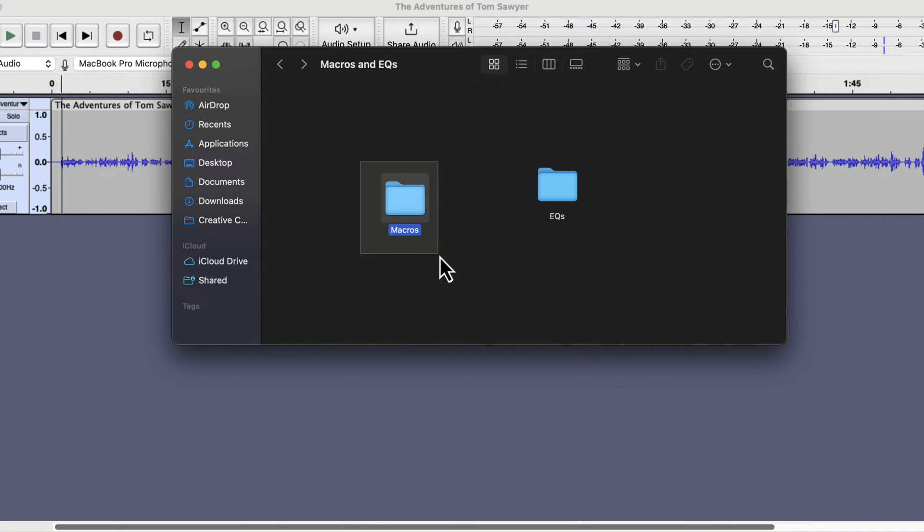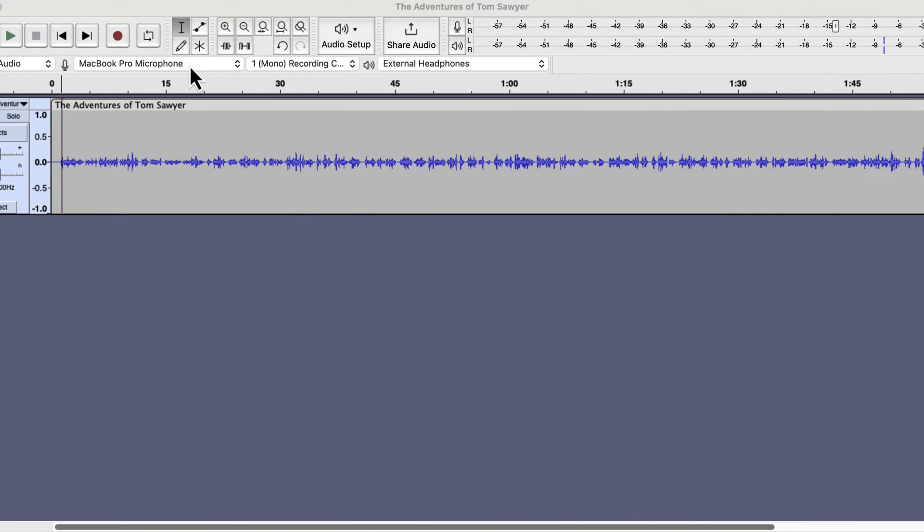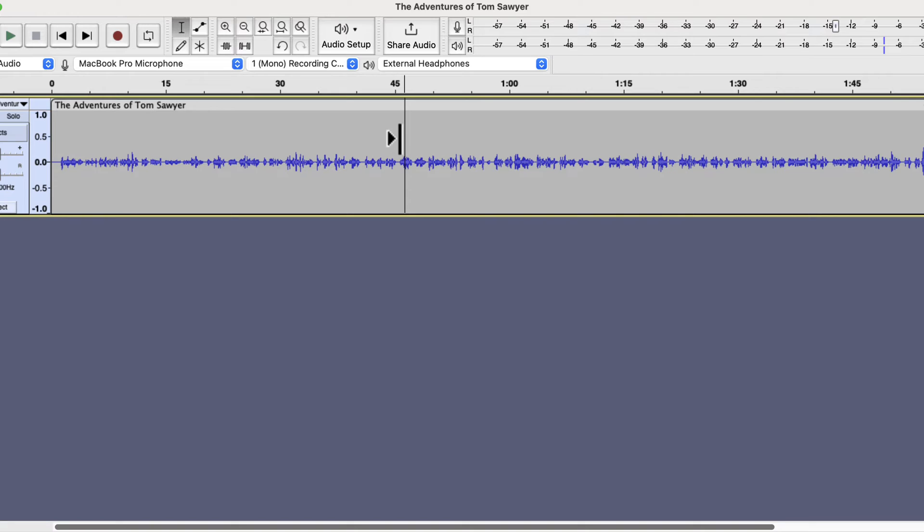All the macros are inside the macros folder. The macros are named based on the work it does. However, we will not install the macros from here. You have to go back to Audacity to install the macros. So the first step is to unzip the file you downloaded and then head back to Audacity.